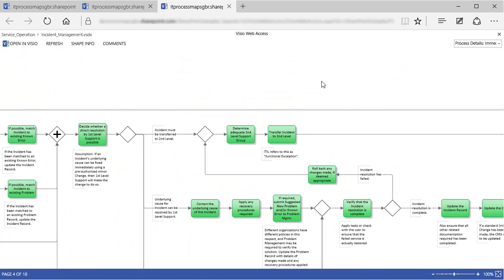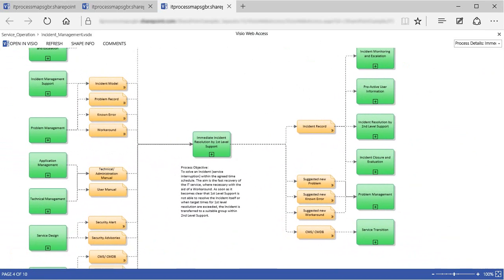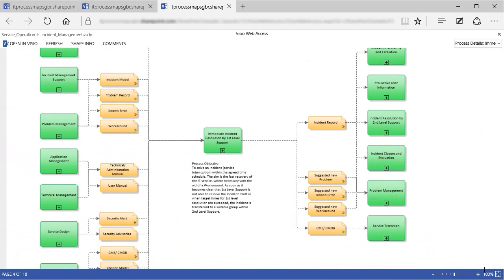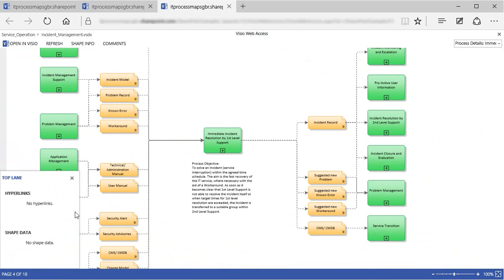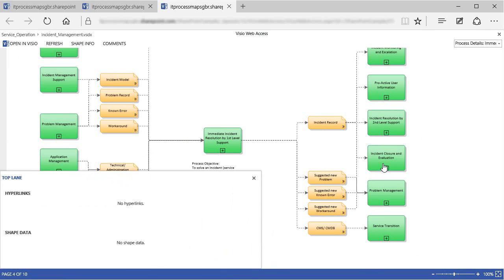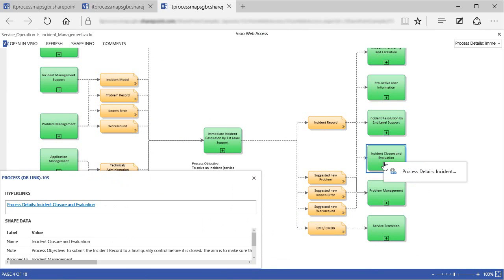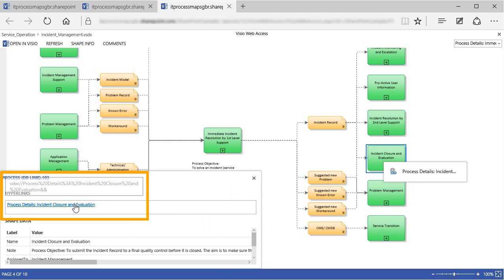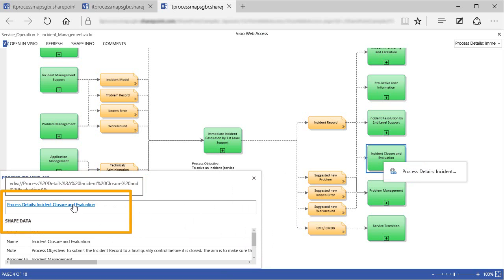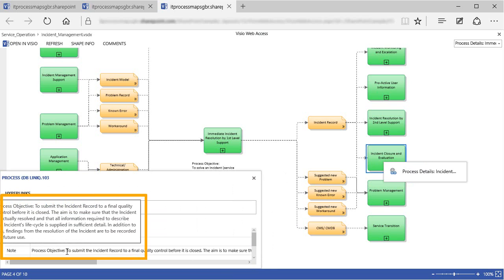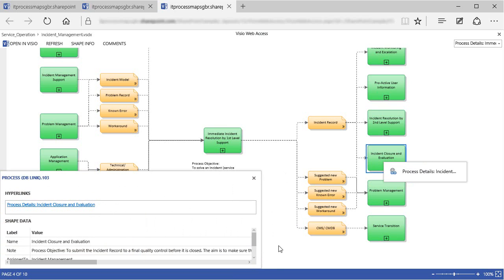And we can also display detailed information about the processes and data objects by turning on the shape info pane. Once the info pane is open, we can click on any process shape to see the hyperlink defined for that process, as well as its name and a short definition. Of course this information in the info pane corresponds to the shape data fields we know from Visio.